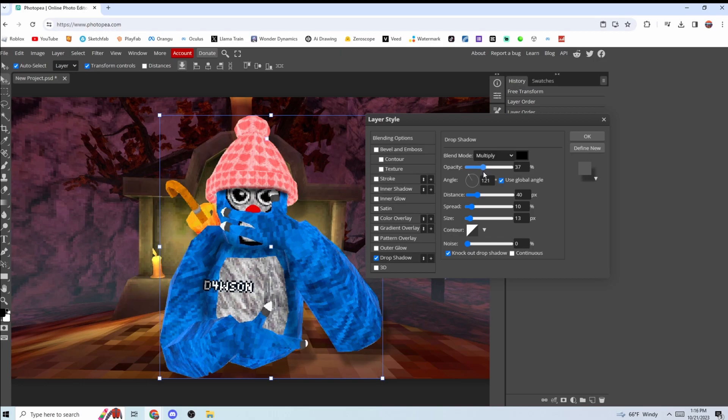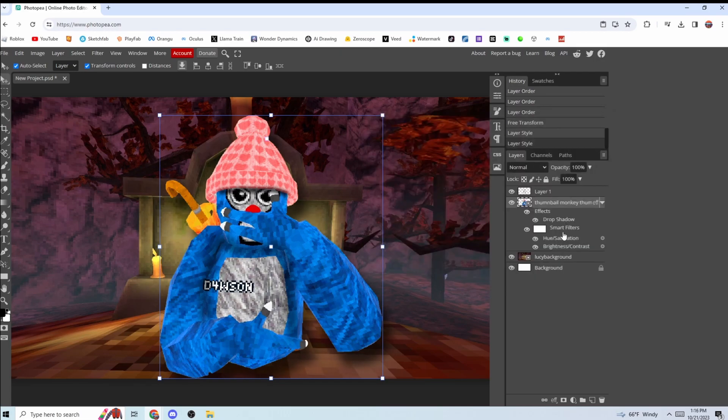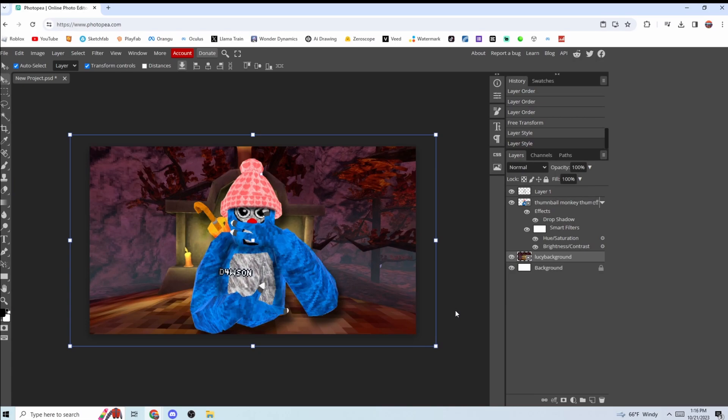And change the size of it. So I did like 26. Now it looks more natural. It actually looks like he's kind of standing there instead of just floating.